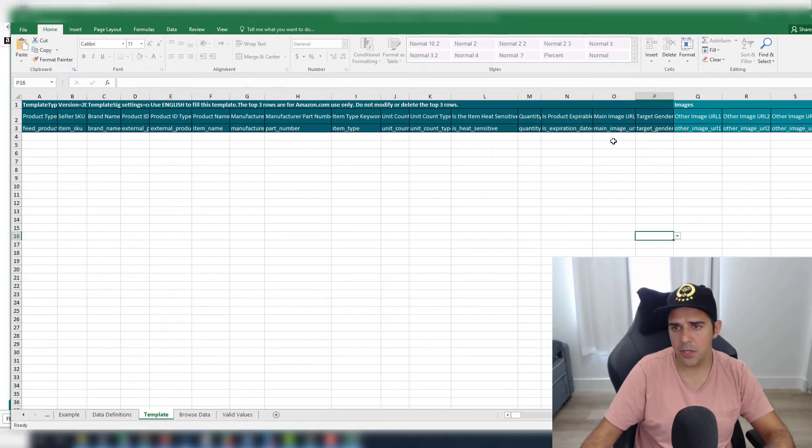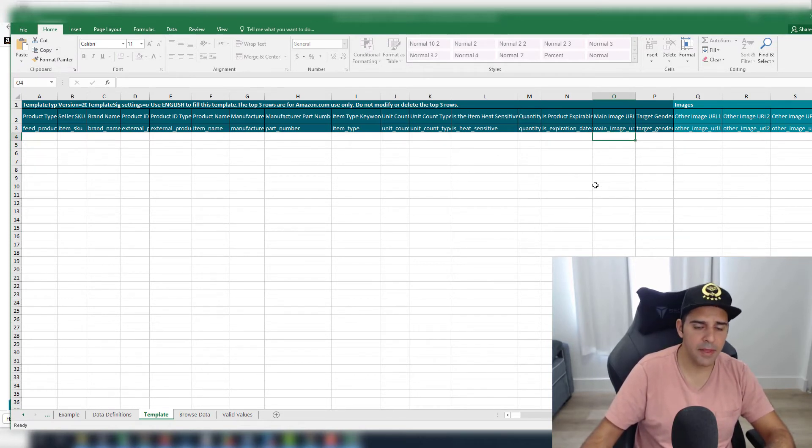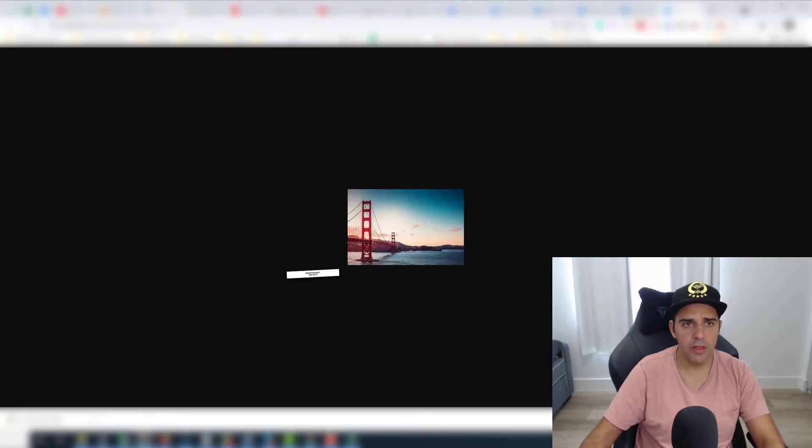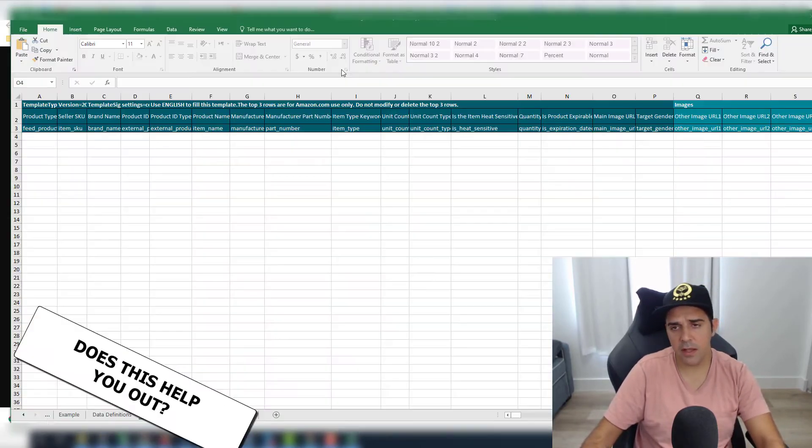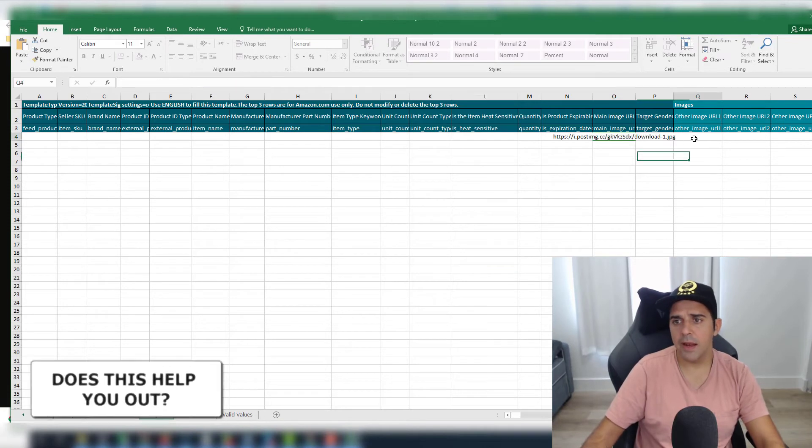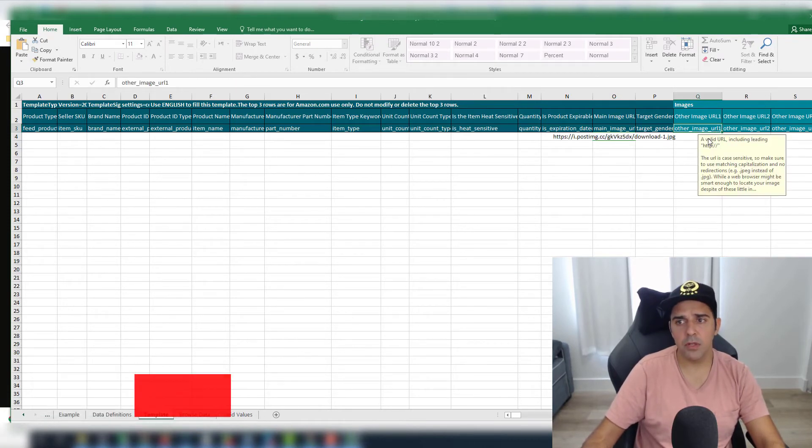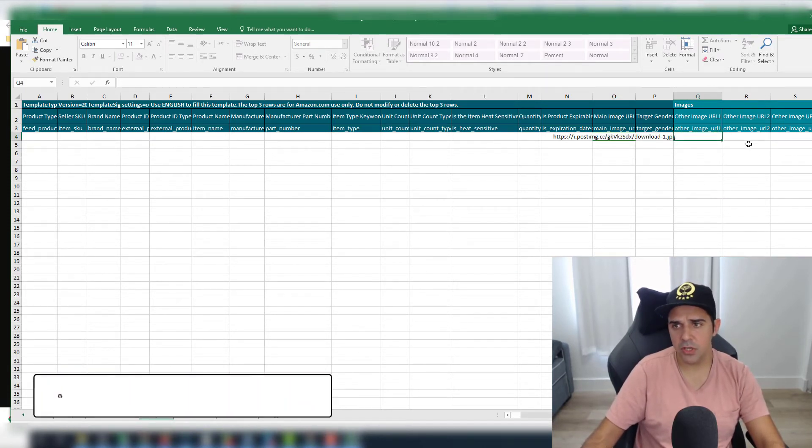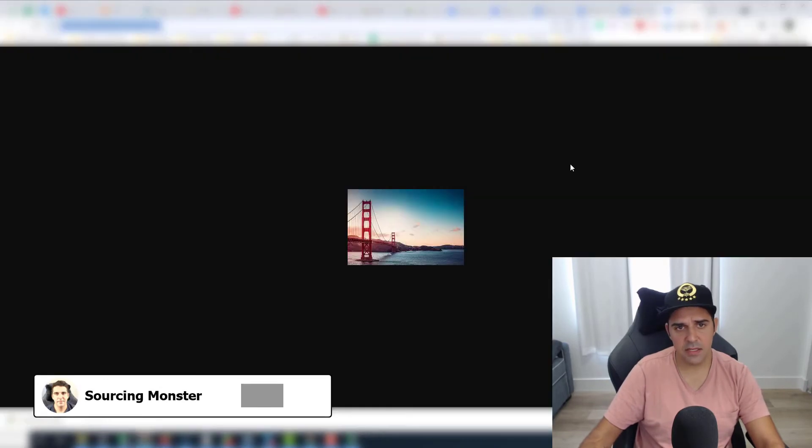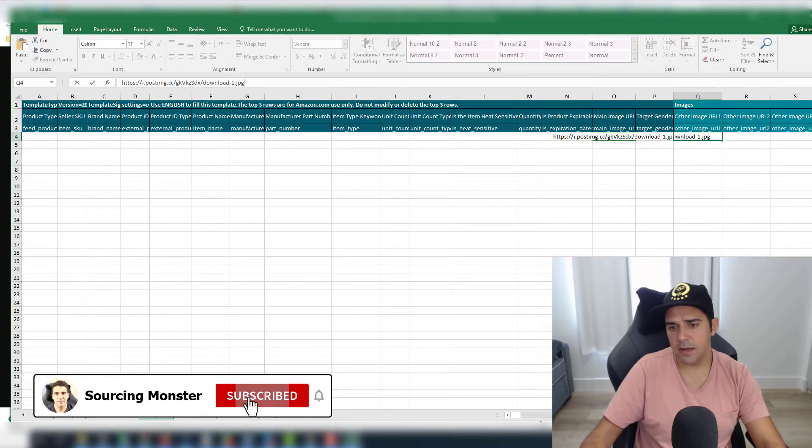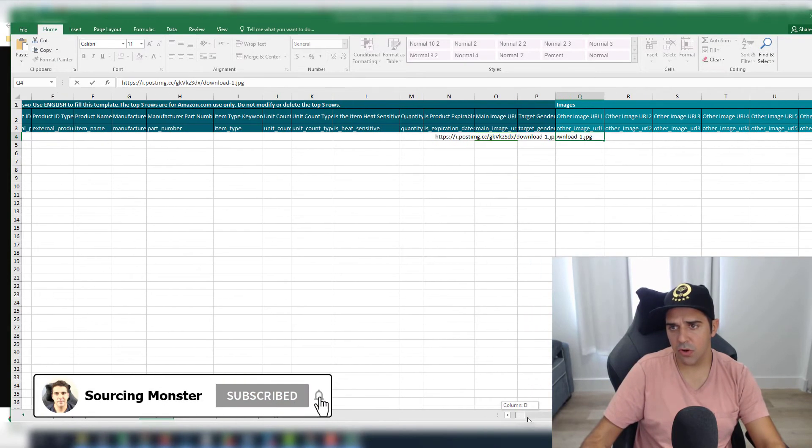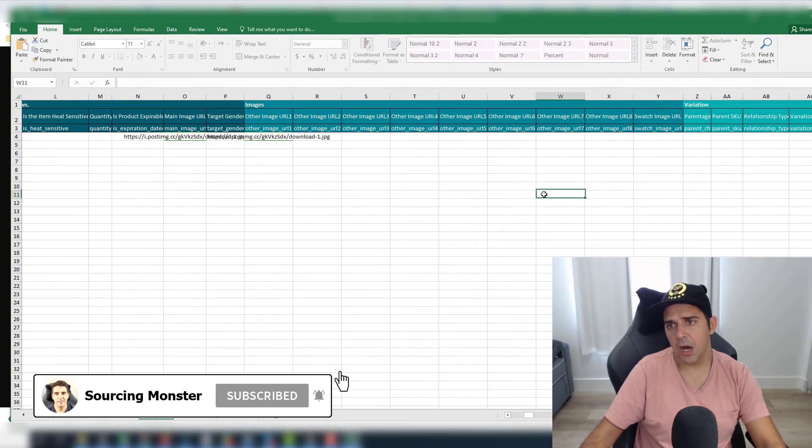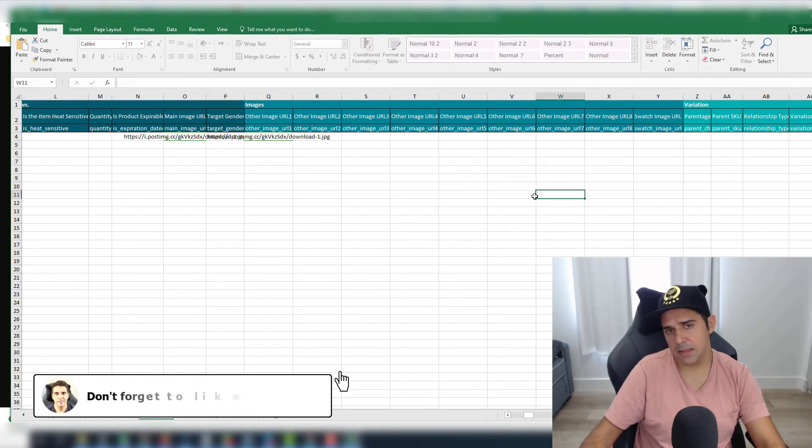Then here we have the main image URL. If you want to update your main image URL with this one, then you're going to put the link here. And let's say you want to put image number two as this image, then you're going to put it here, and so on, until image eight. That's what it is—very simple, very straightforward.